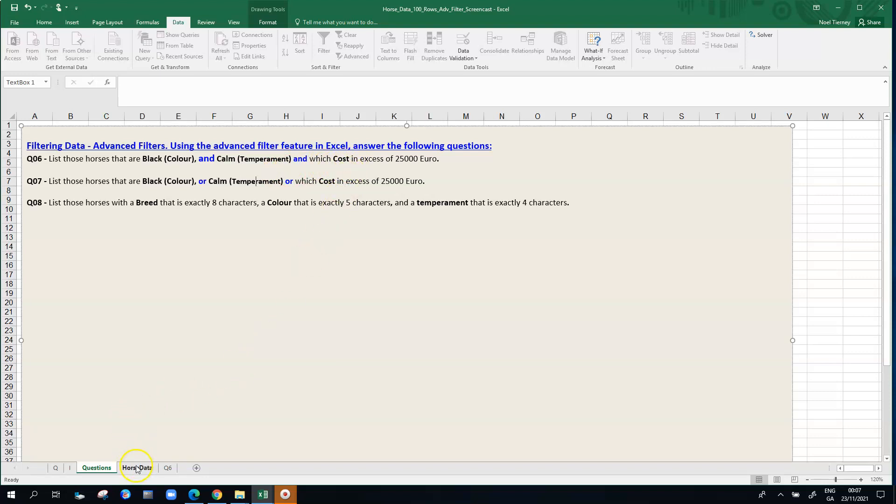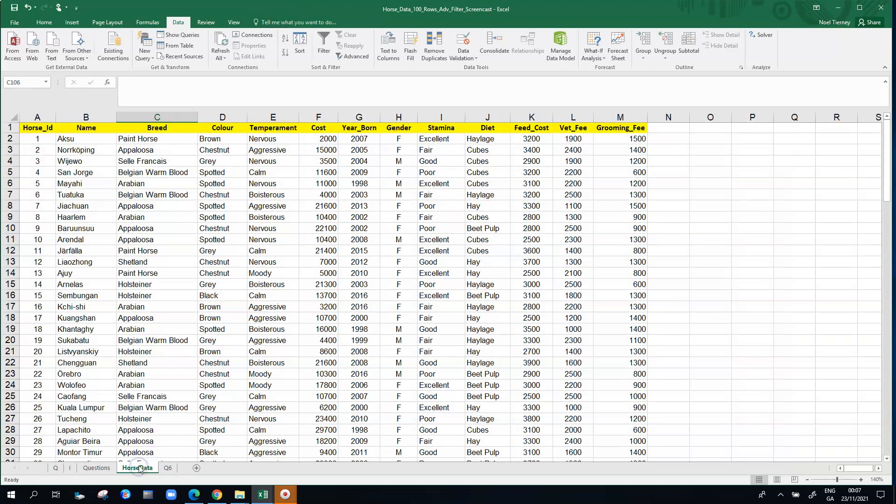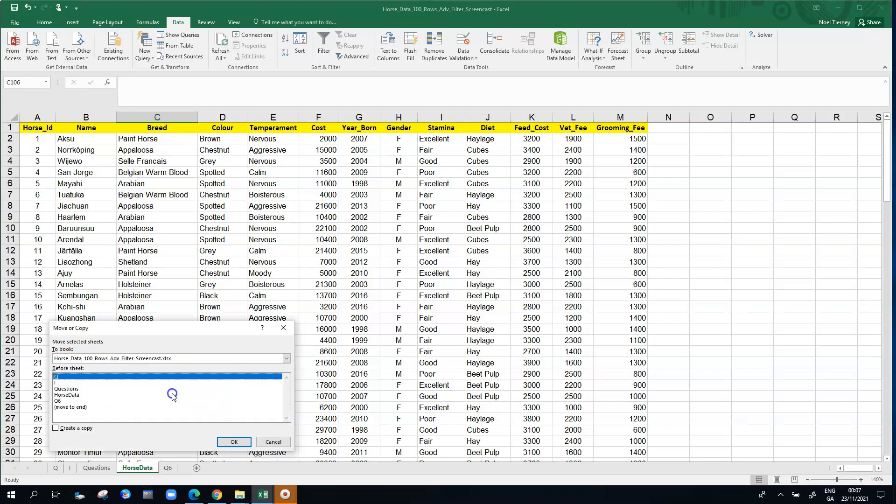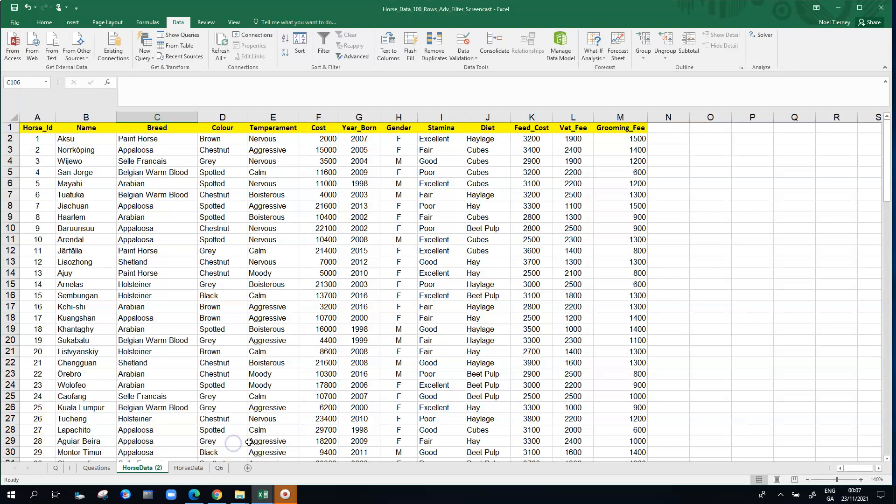What we're going to do is we're going to make a copy of this horse data sheet so we can do question 7. I'm just going to right click on it, make a copy of it, and once the copy is made I'm just going to rename it as Q7.